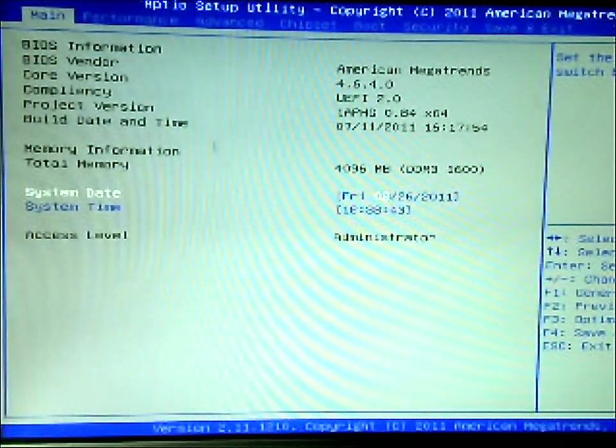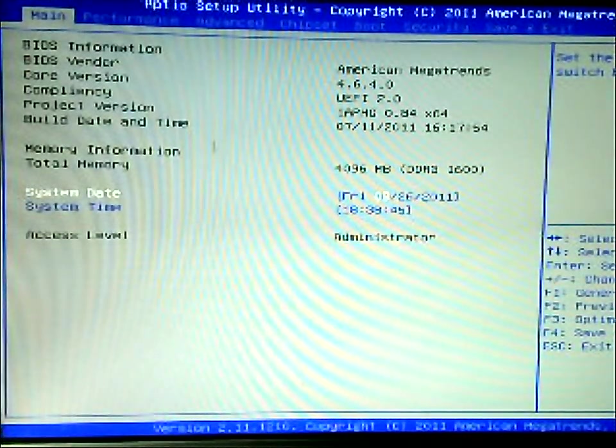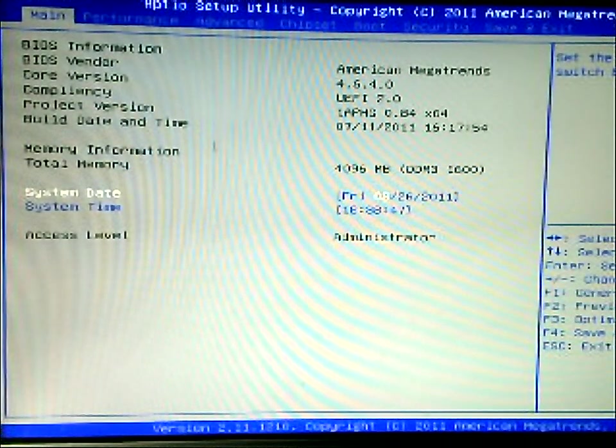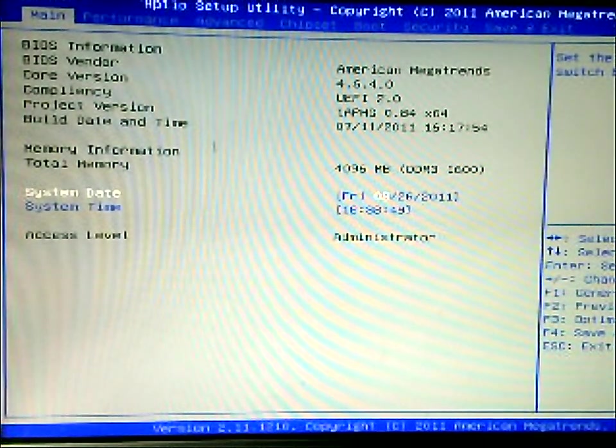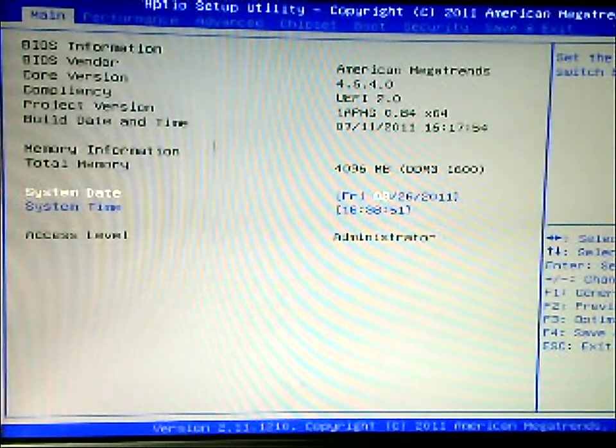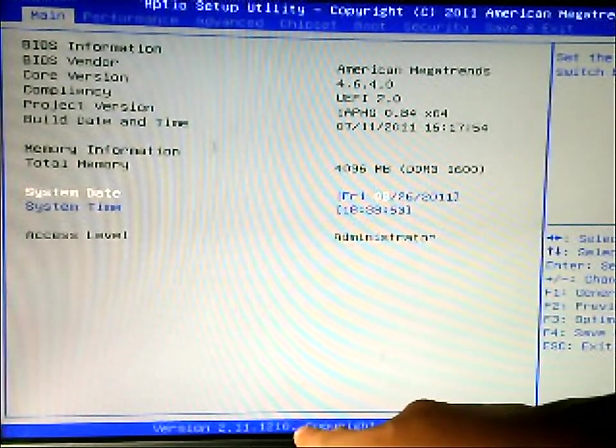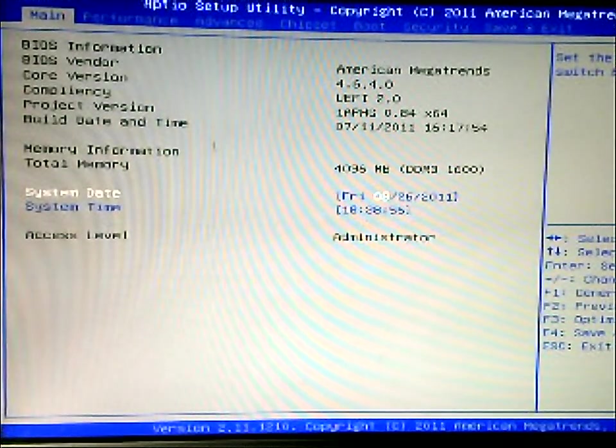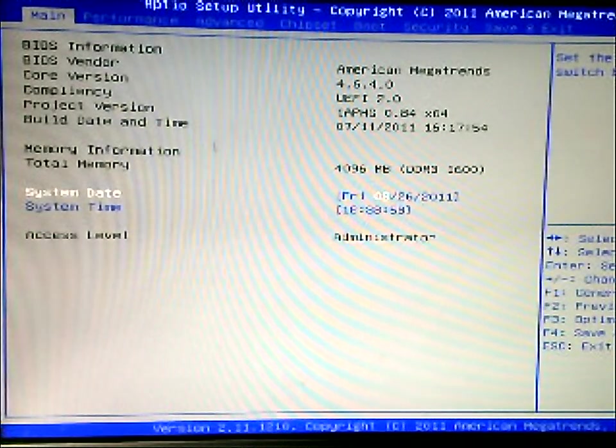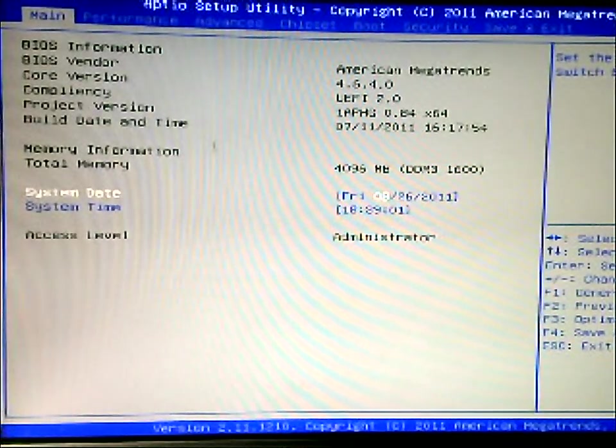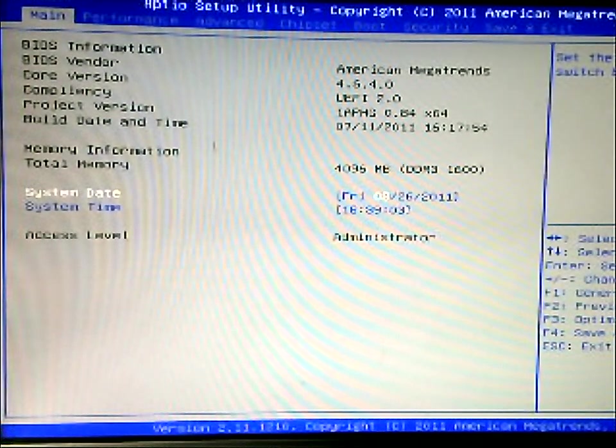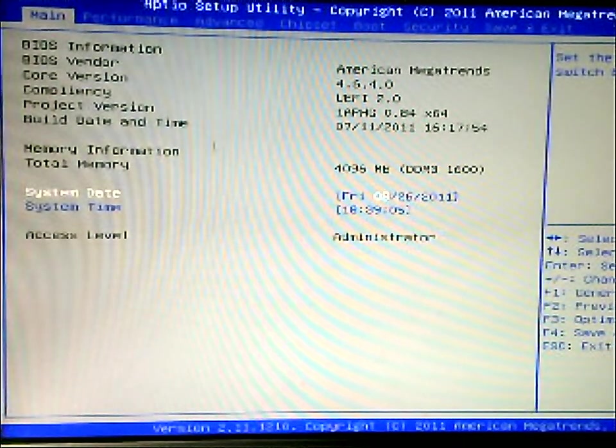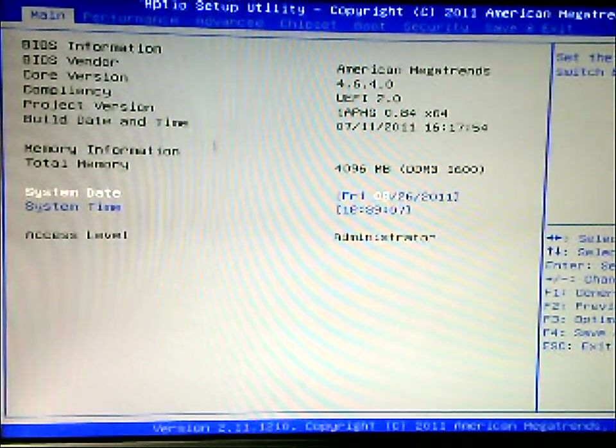I have the BIOS here set up. This is the AMI BIOS, or otherwise known as American Megatrends Incorporation. Let's see, it's version 2.1.1.2.1.0 currently. Now the core version you can see right here is 4.6.4.